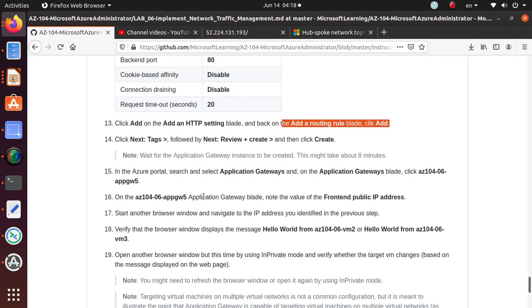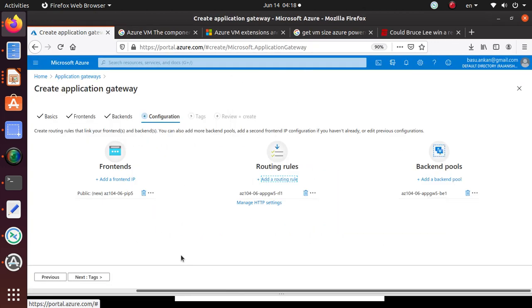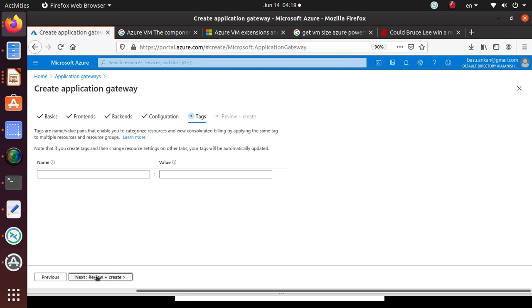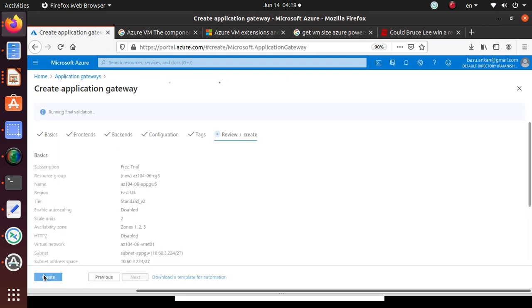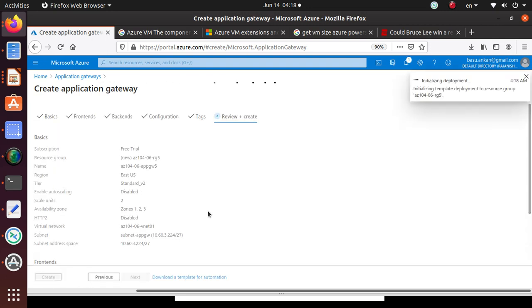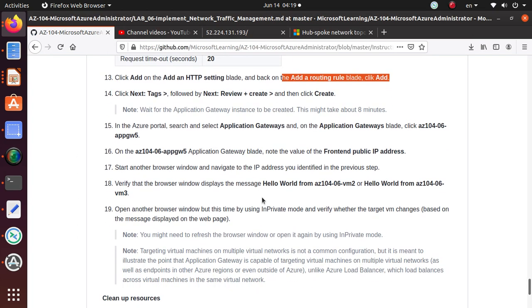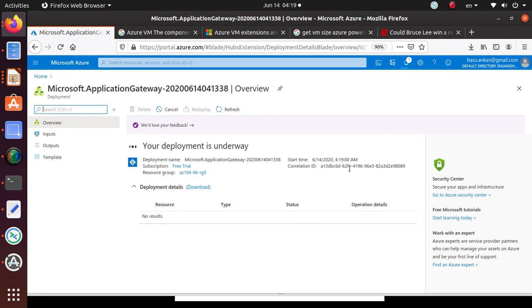Next: Tags. Review and create, and then create. I think I've already done this. Next: Tags. Review and create and then just create. So that should create our application gateway for us and we're just gonna wait. I'm gonna pause the video and be back as soon as it's done.